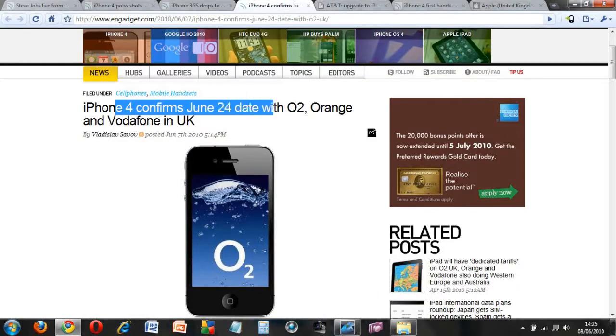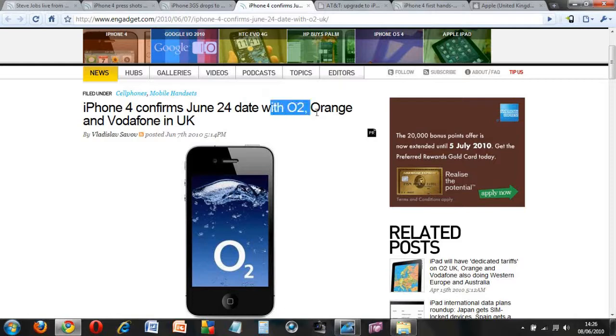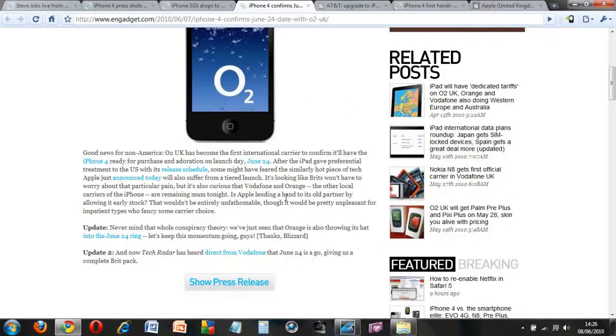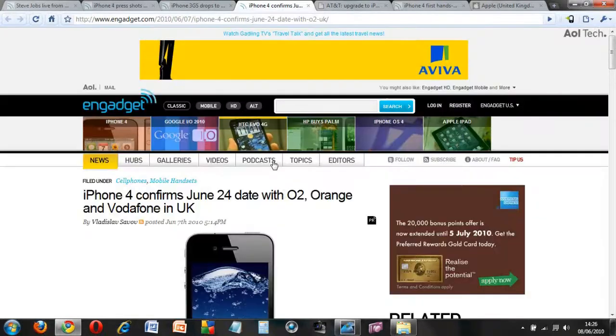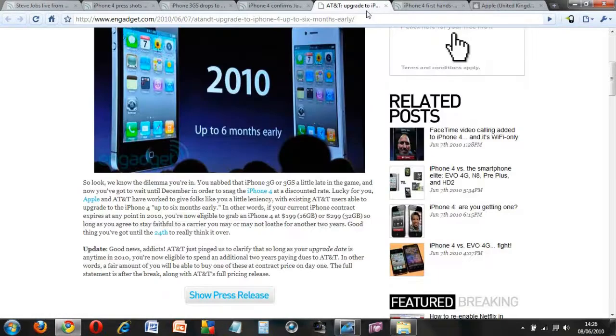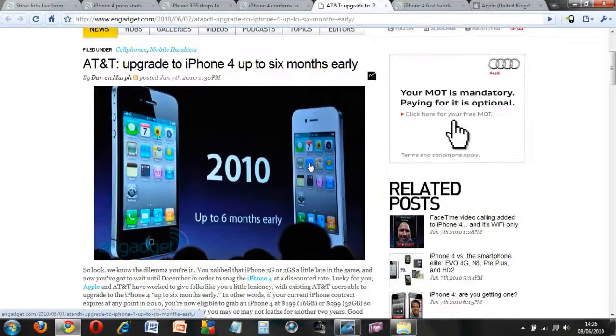In the UK, O2, Orange, and Vodafone have confirmed that they will be getting it on the 24th of June, which is in a couple of days time by the end of the month.